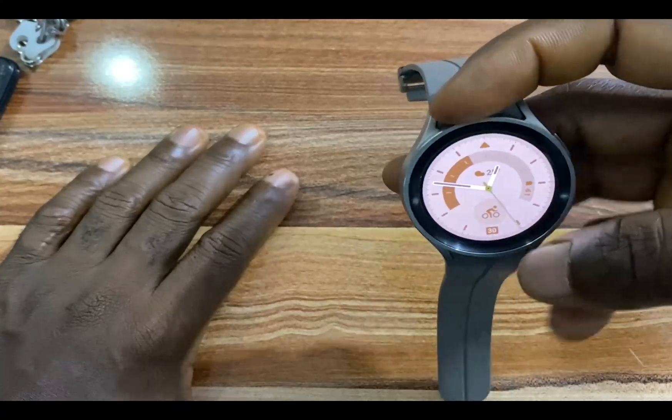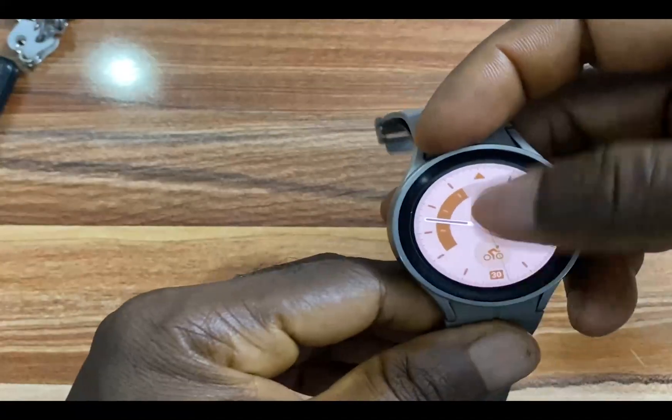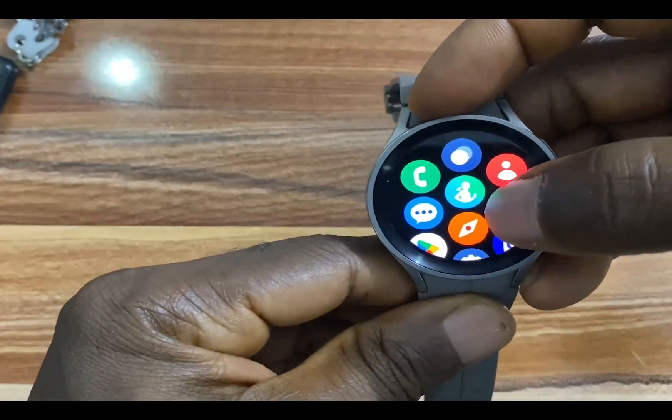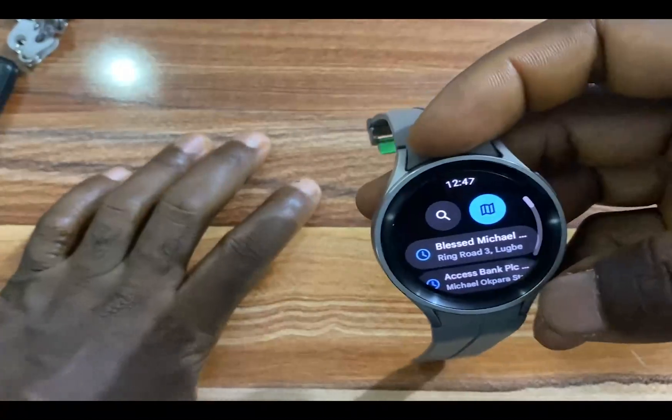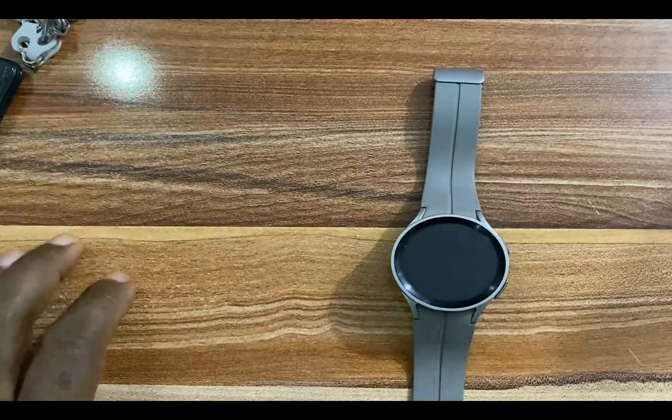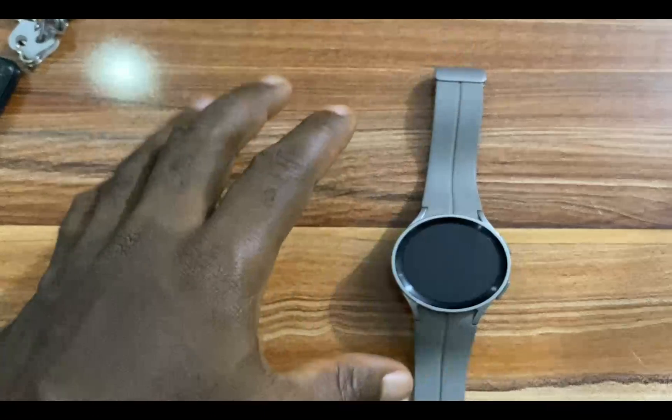Using the Google Maps app is very easy. You simply just tap on this and this will open up. One thing I want to point out here is that the Google Maps app on the Galaxy Watch 5 Pro can be used totally independent of my phone.